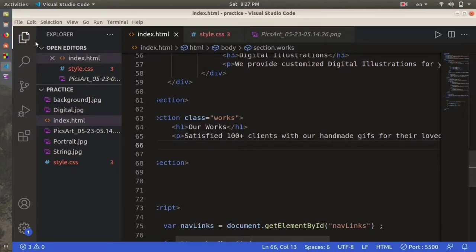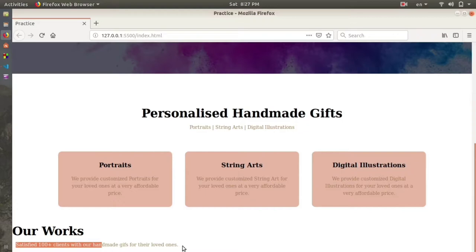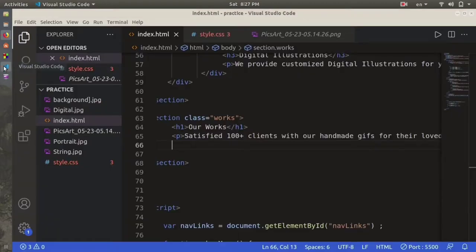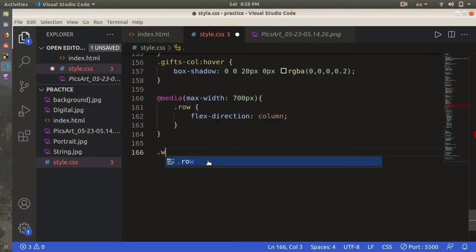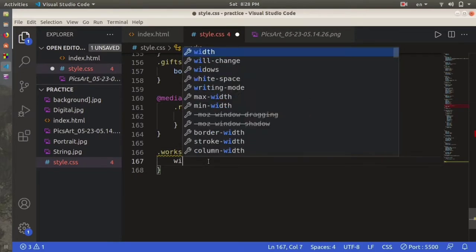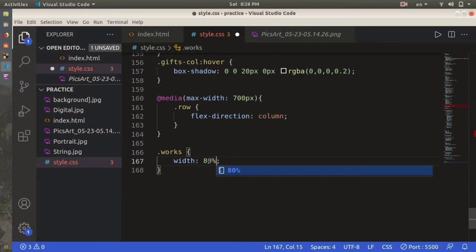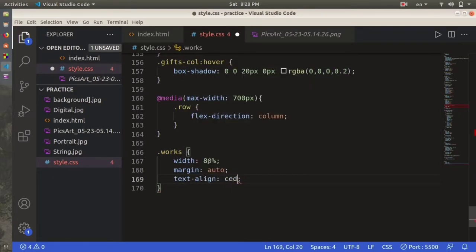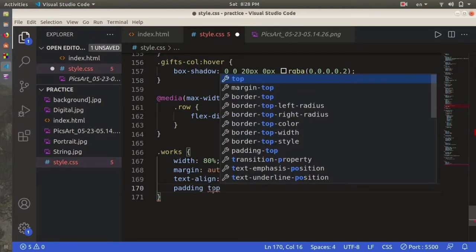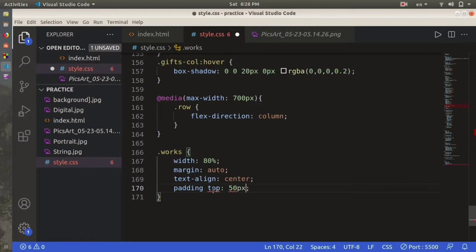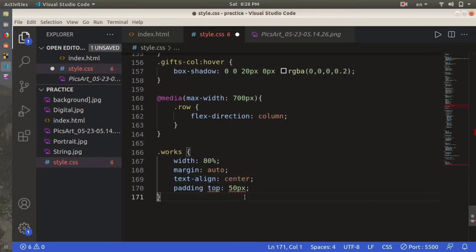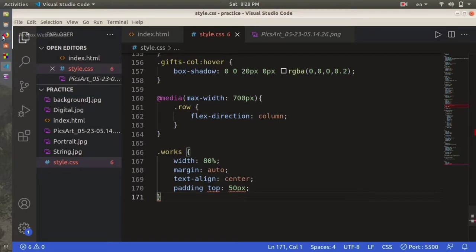Let's save this and see how it looks. We have got a different section - it says 'Our Works' and 'Satisfied 100 plus clients with our handmade gifts for your loved ones.' Now I have to do some styling on this section. Let me go to the stylesheet and write dot works, with width of 80 percent, margin auto, text-align center, and padding-top 50 pixels.